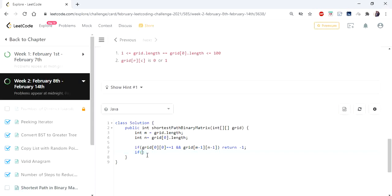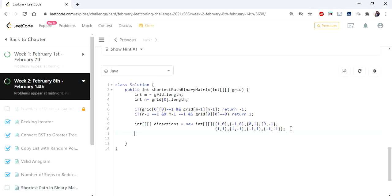For the 1×1 case, we check whether n-1 equals 0 and m-1 equals 0, and if the first value is 0 then the solution is 1. Basic conditions are done. I have declared an integer two-dimensional array called directions, which holds coordinates pointing at the eight different directions to represent a cell's neighbors.